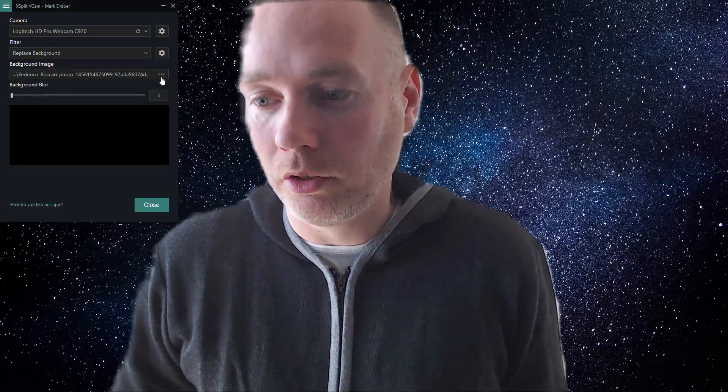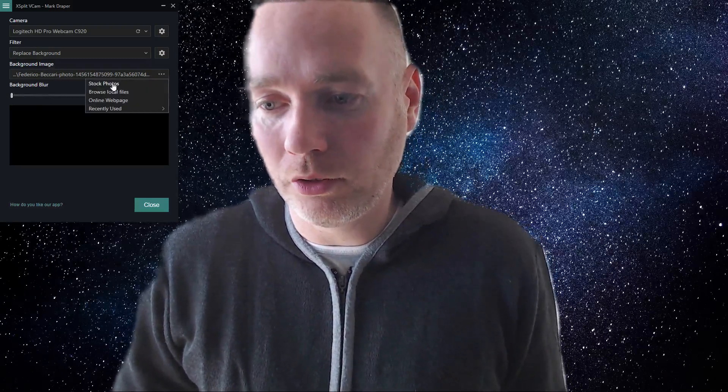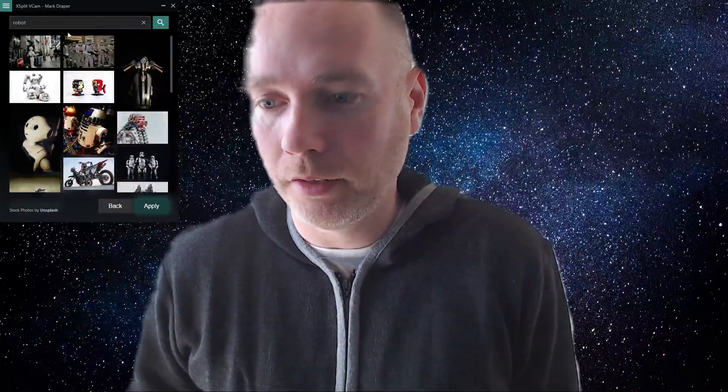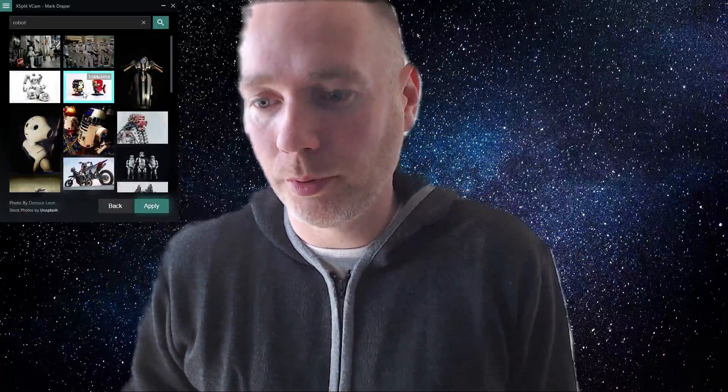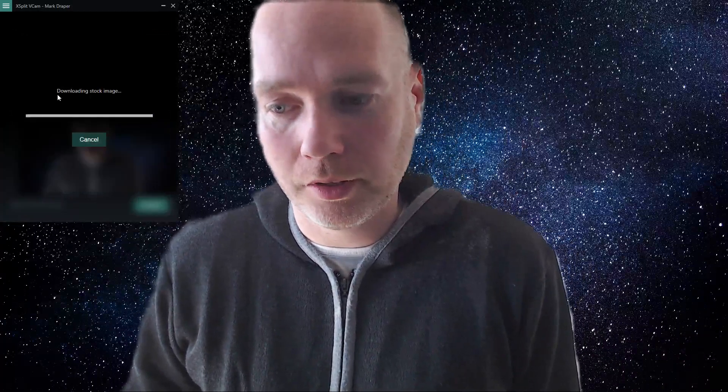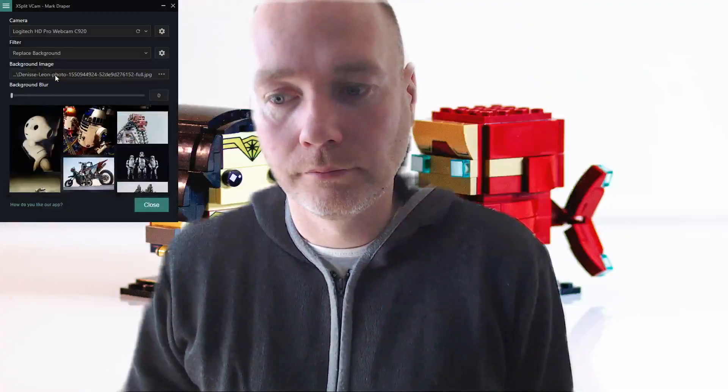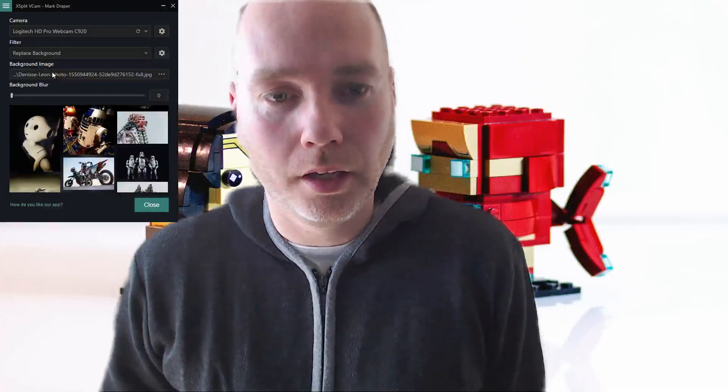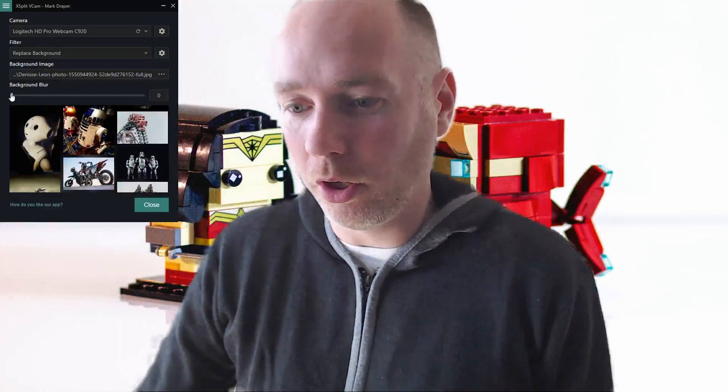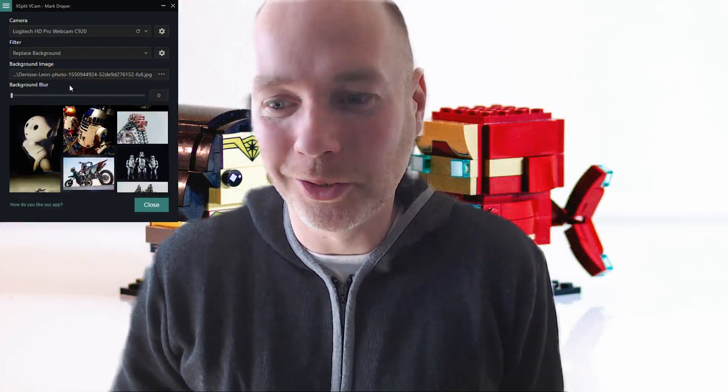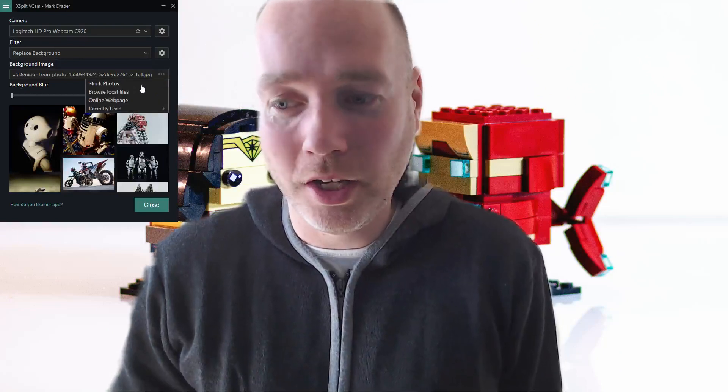You've got different options here as well. If we go stock photo, let's put robot, let's see what comes up. Click the button, say apply, and there you go—I've now got a couple of robots behind me, which is pretty cool. So you can search for any stock images.